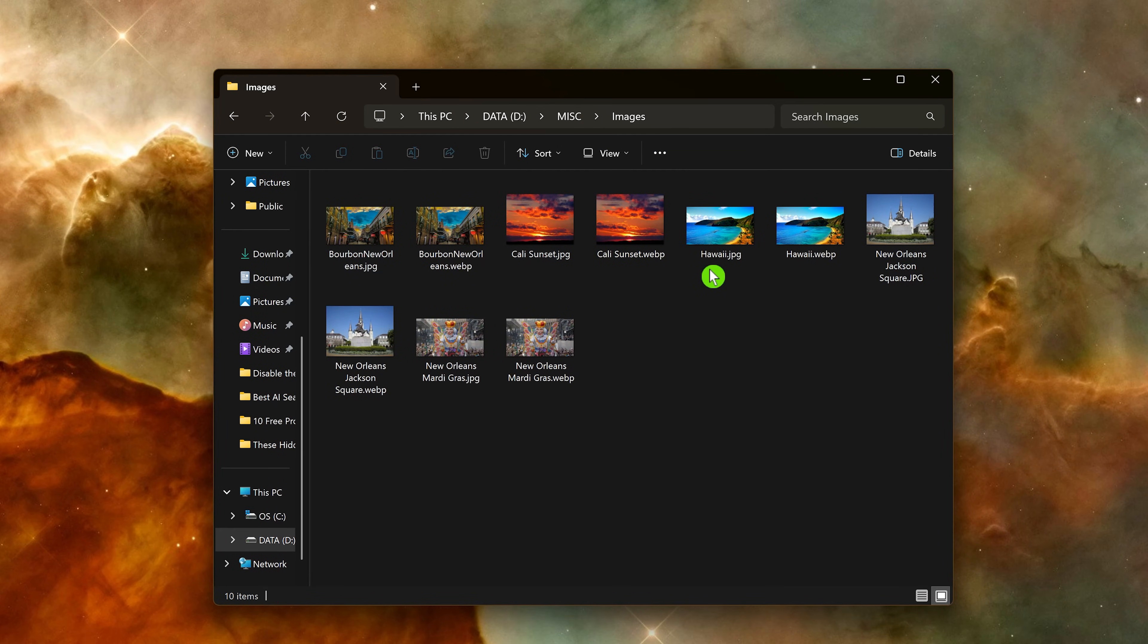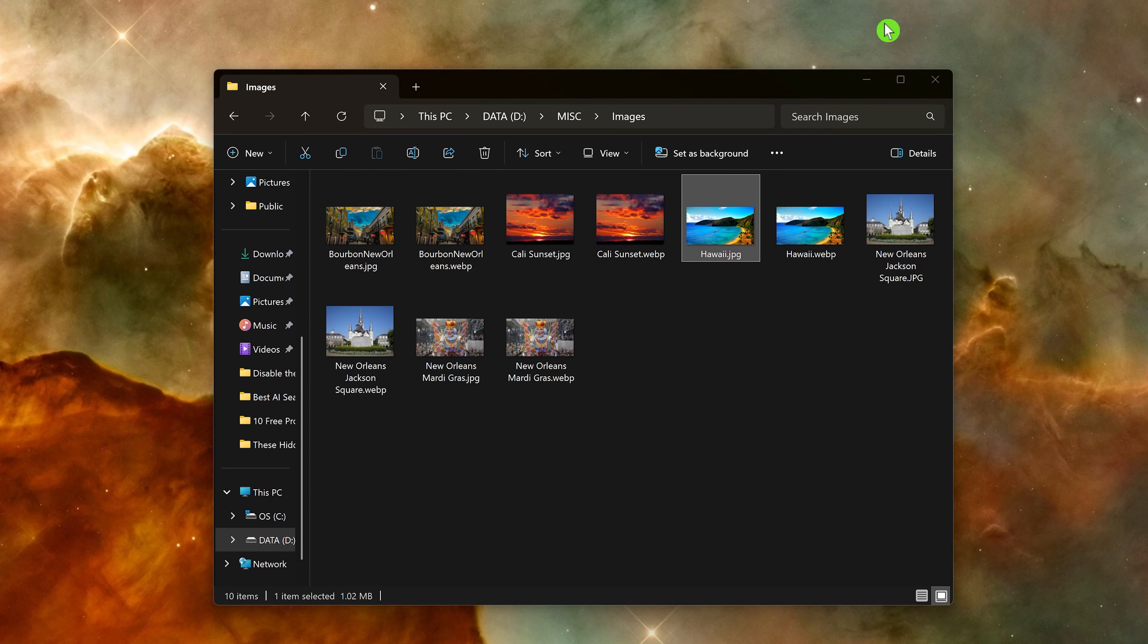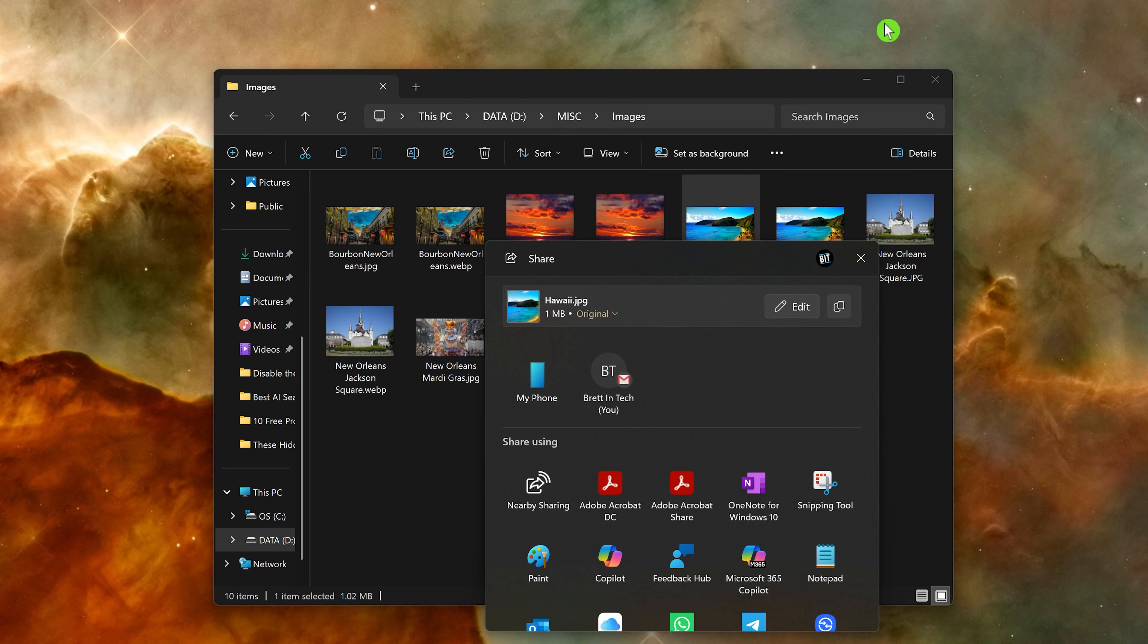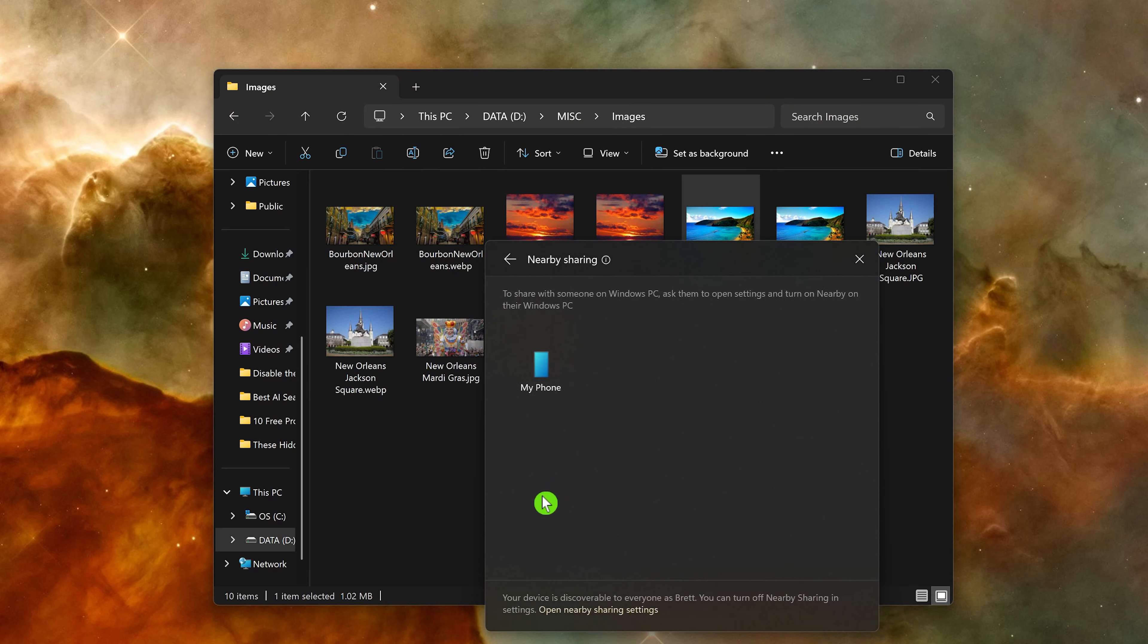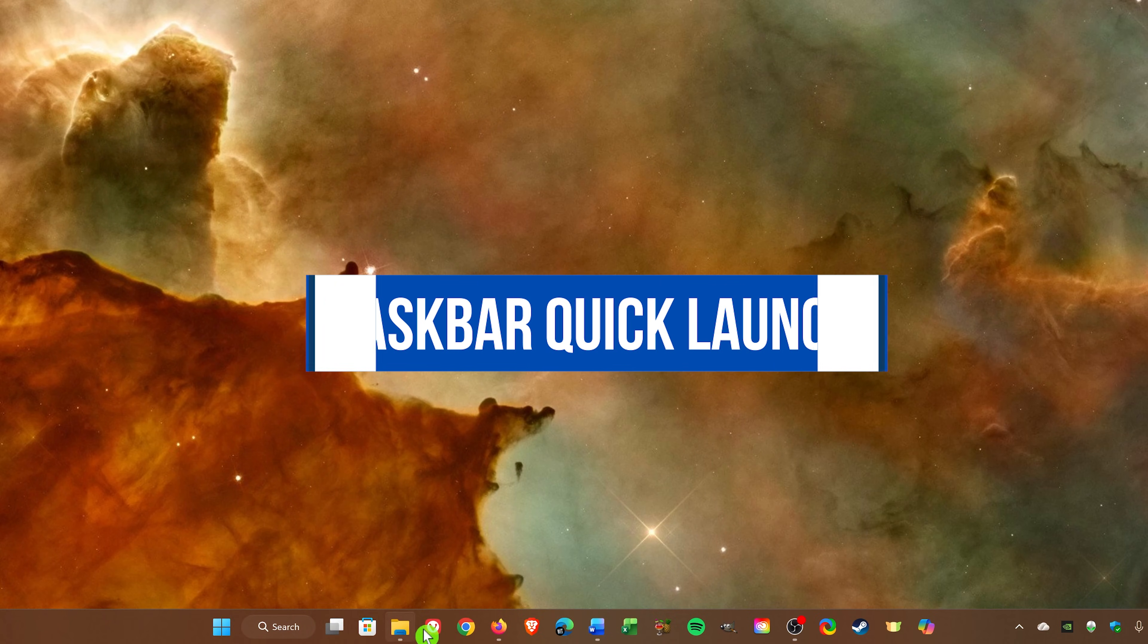Once enabled, if you have a file you'd like to share, right-click on it and select share. Under share using, select nearby sharing followed by the device you'd like to share with.